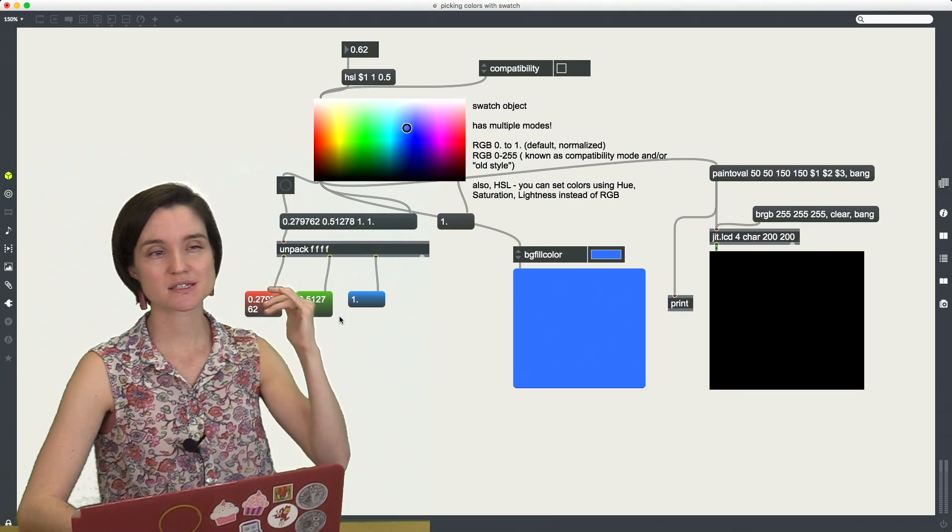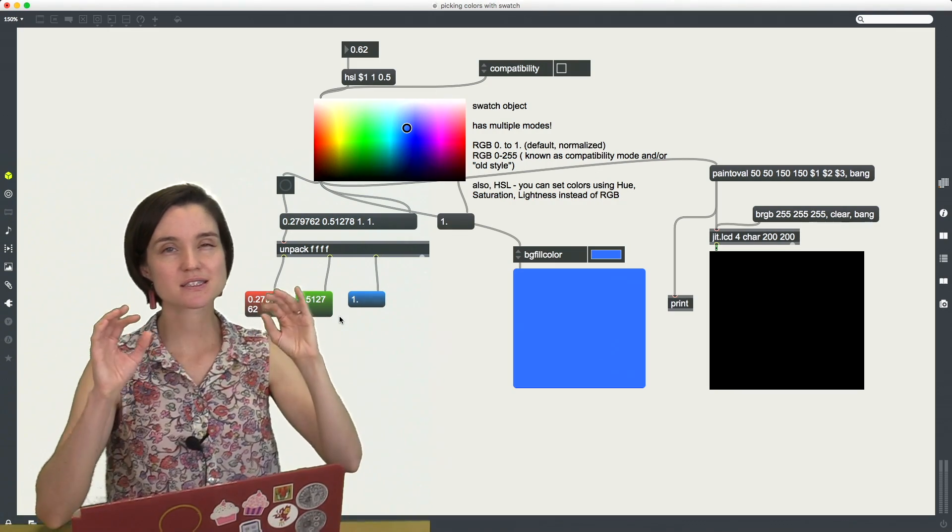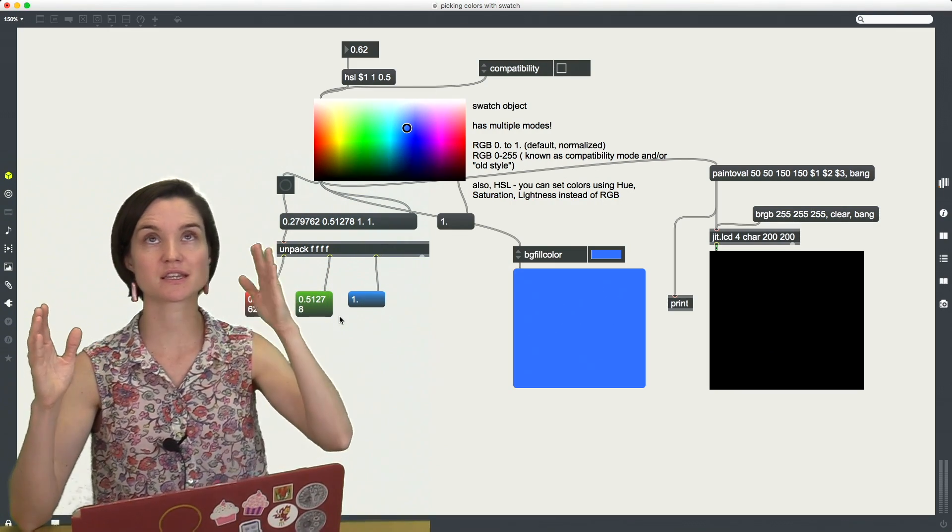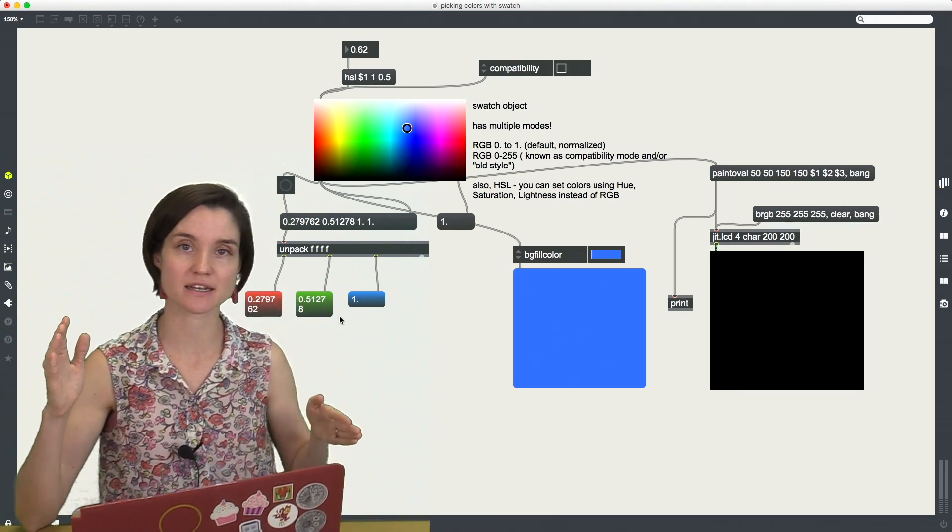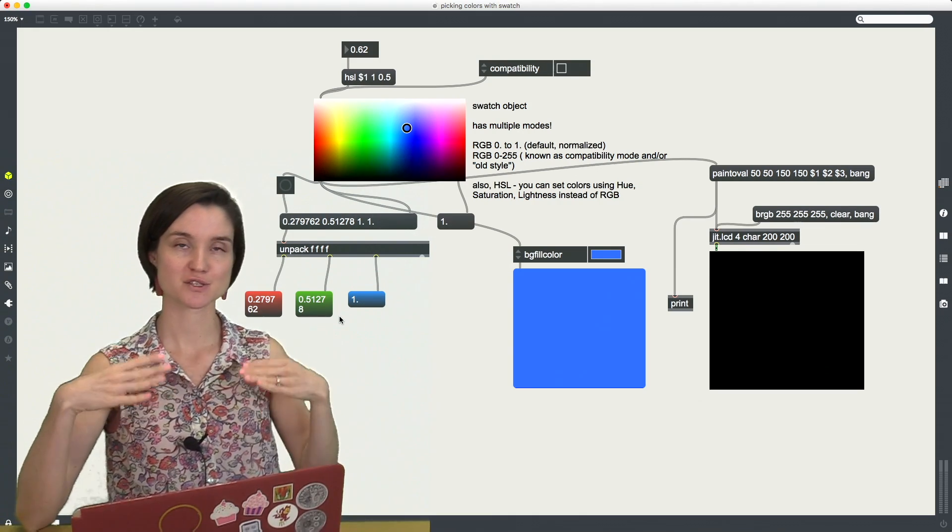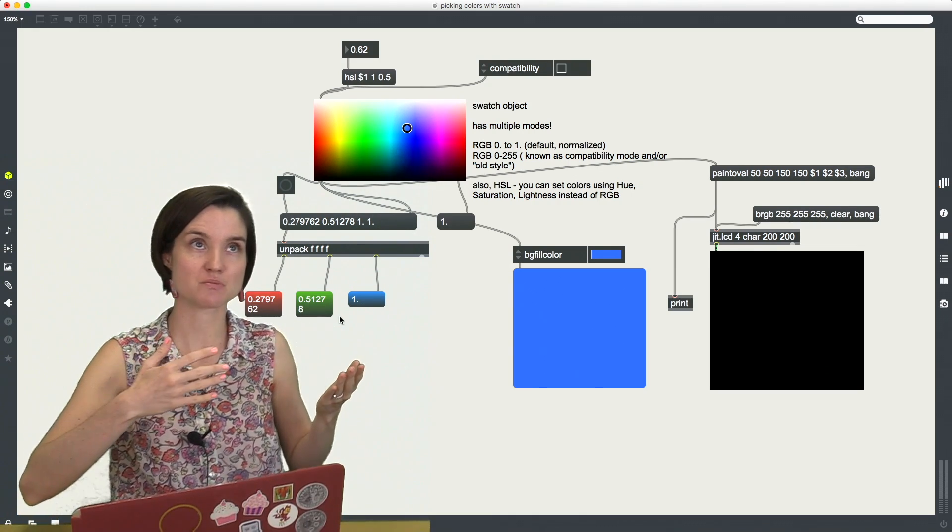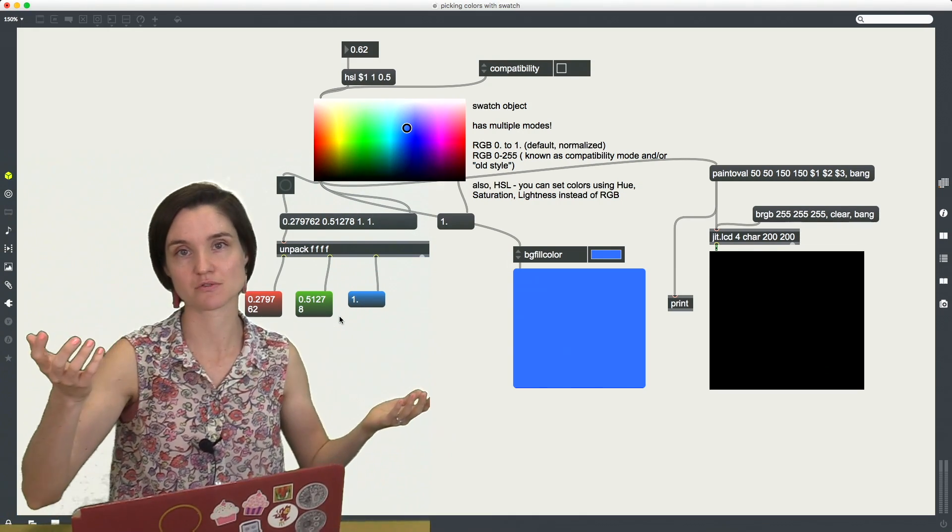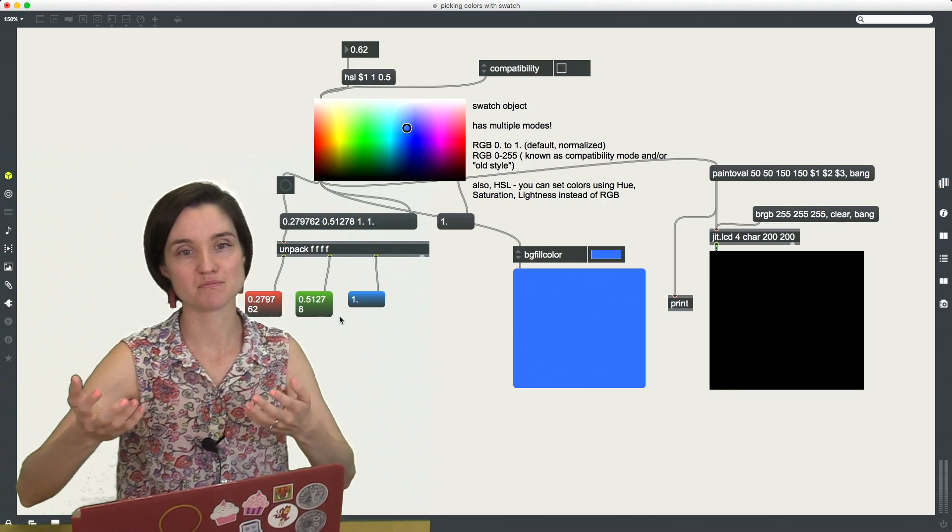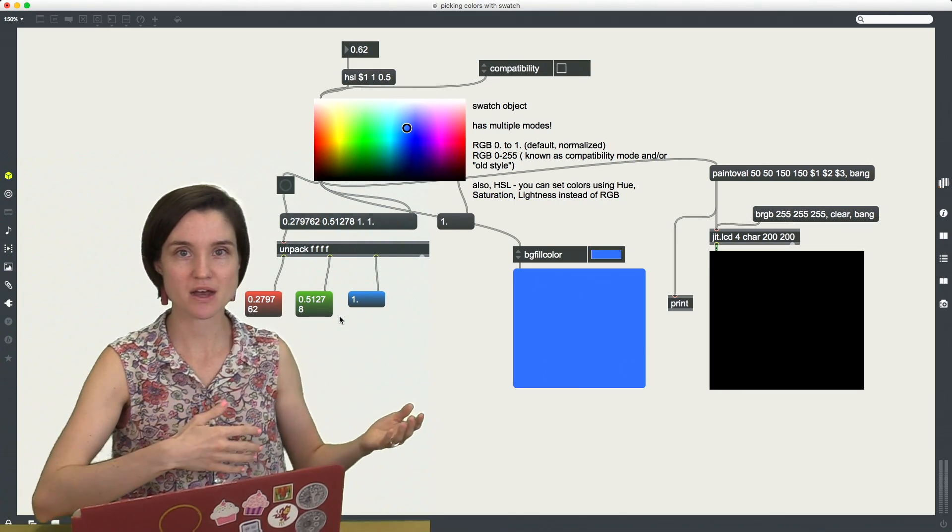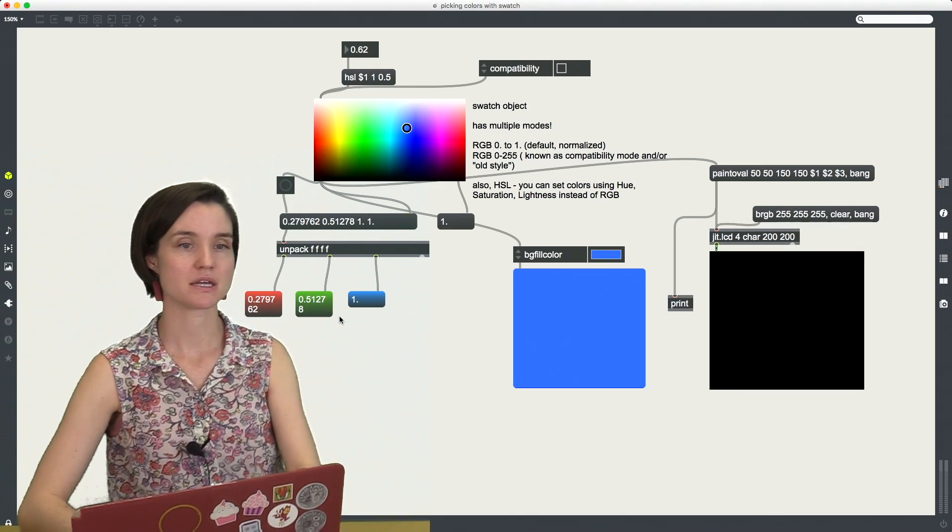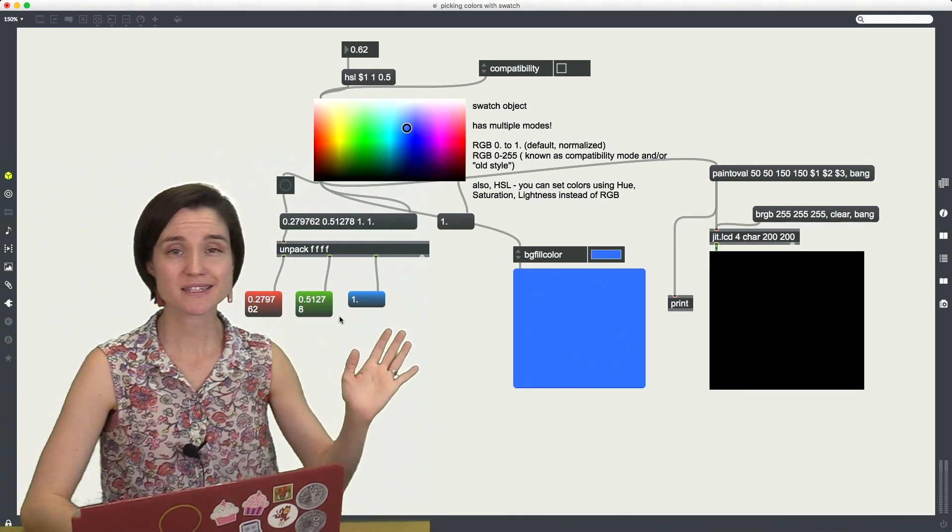So this is the same values, it's just that they've been divided by 255 so that instead of the range being from 0 to 255, the range is now 0 to 1. The minimum is 0, the maximum is 1. Why is this important?